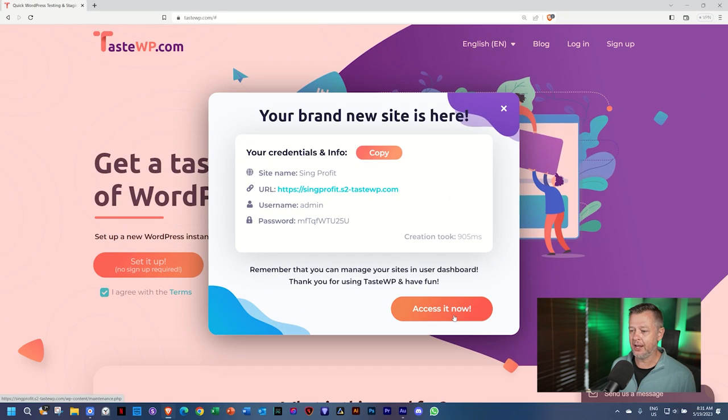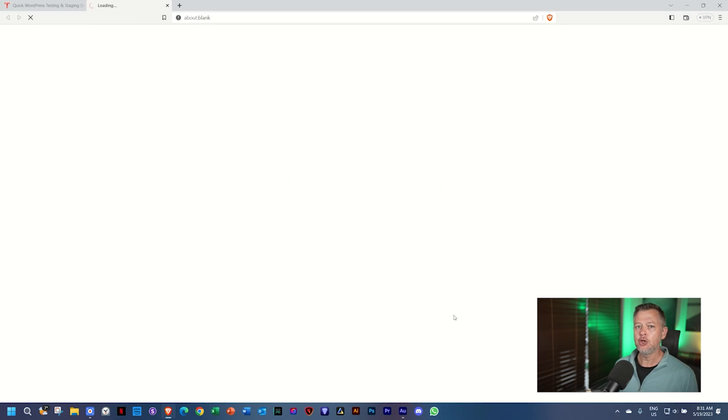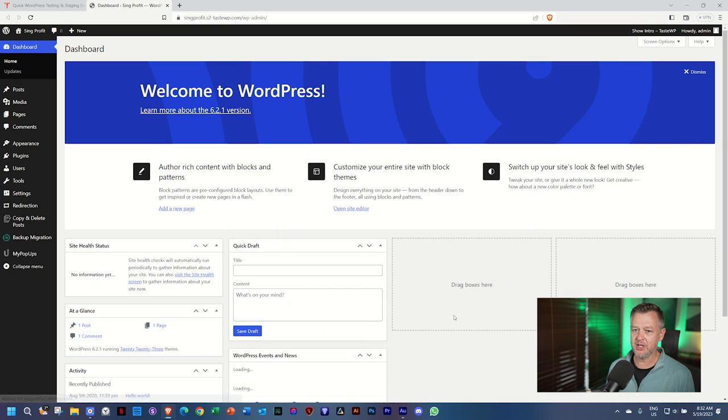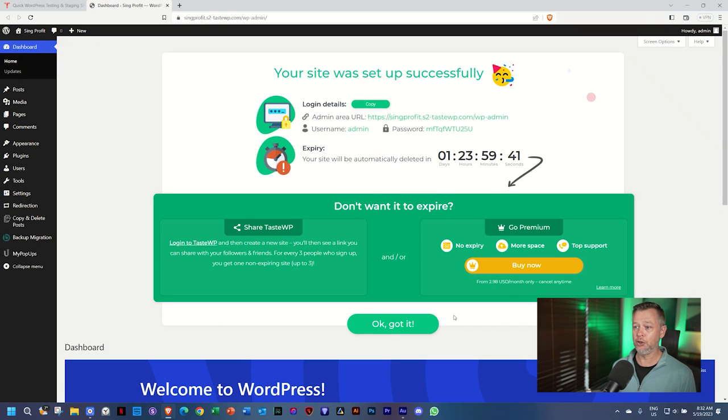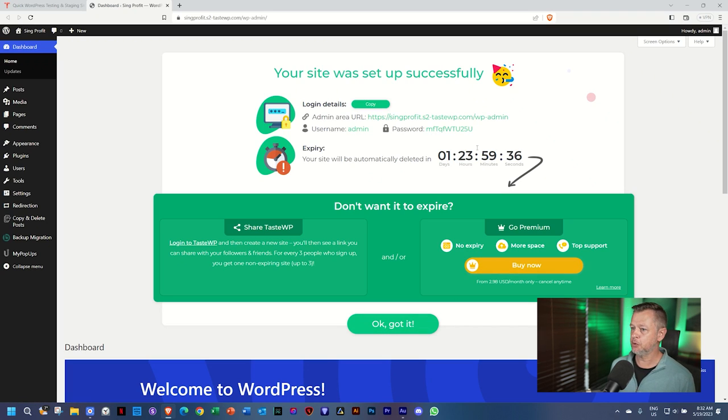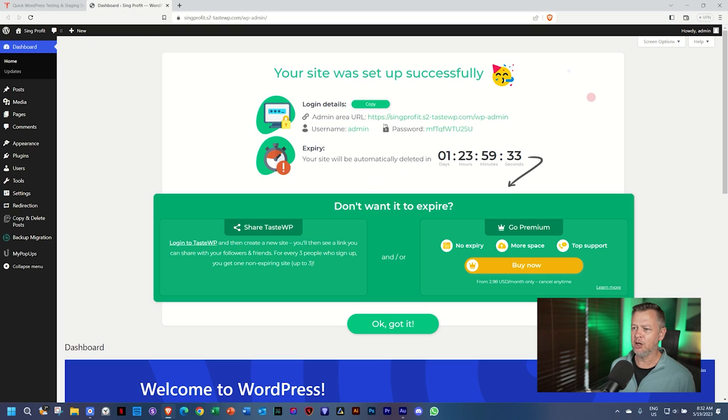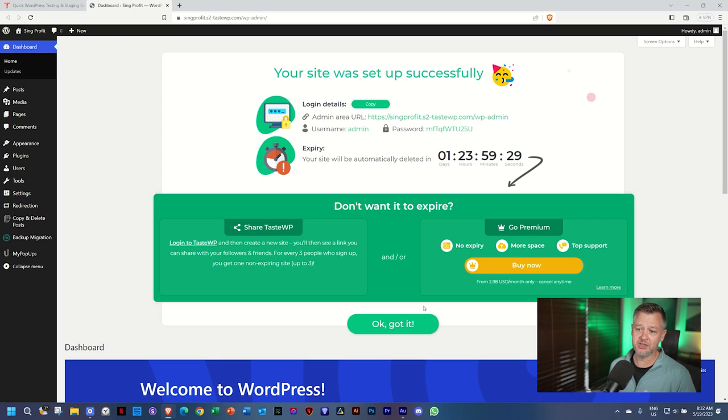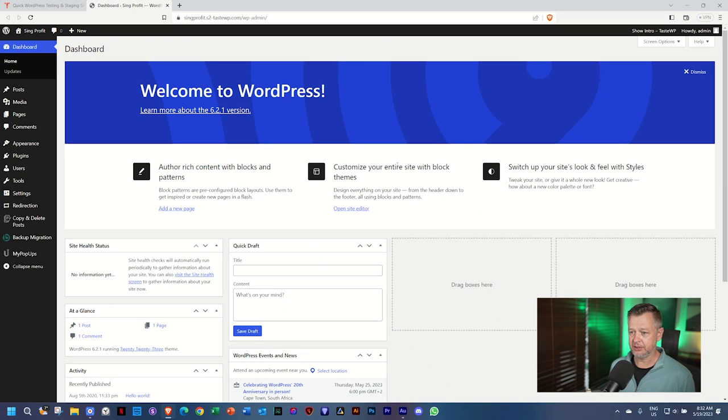Click here on access it now. No need to go log in. No need to remember the password or copy anything. It's going to open it for you. And WordPress is ready to go. Look at that. They've got a little splash screen here with information, how you can sign up, create your account, and then you will have it for seven days, how to share your link, and also the premium features. If you don't want to see this all the time, simply select OK. Got it.